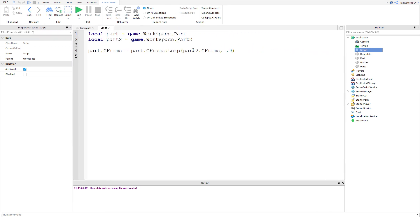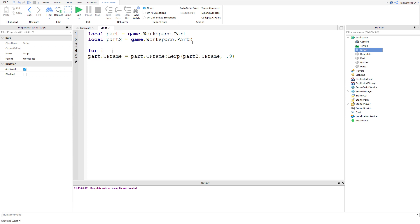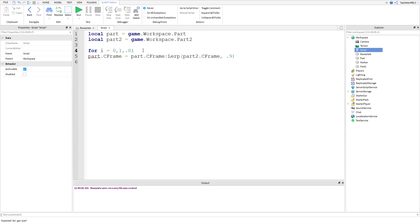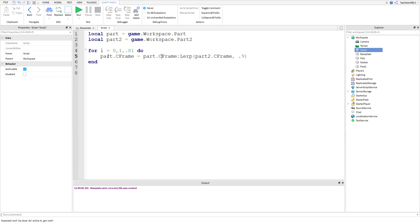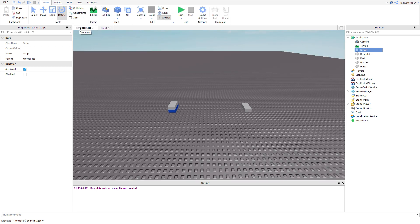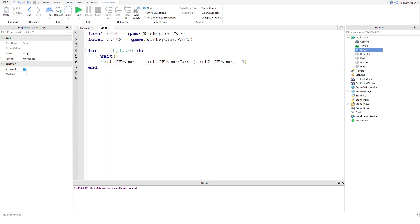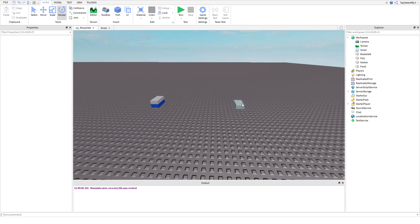Now let's make it look smooth using a for loop. The syntax is: for i = 0, 1, 0.01 do. We start at zero, go to one (since the lerp value goes from 0 to 1), and increment by 0.01 each iteration. Inside the loop, put the lerp line and pass 'i' as the second parameter. Also add a wait() so the loop isn't instantaneous — otherwise it'll happen so fast you won't see it.